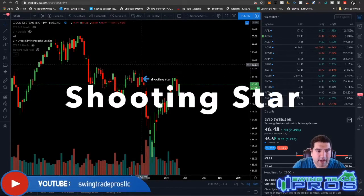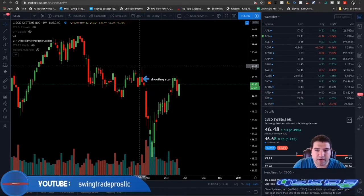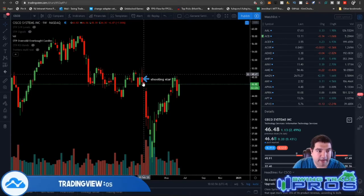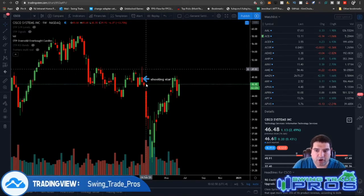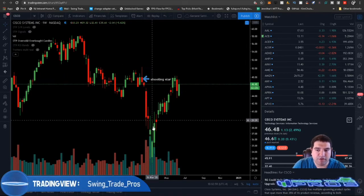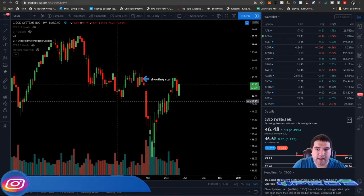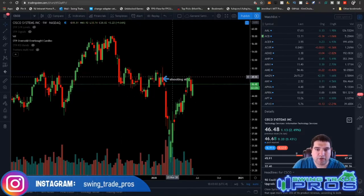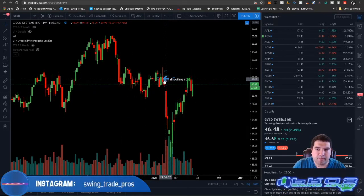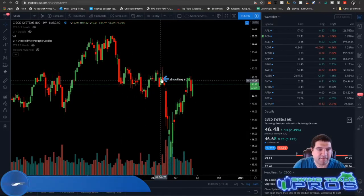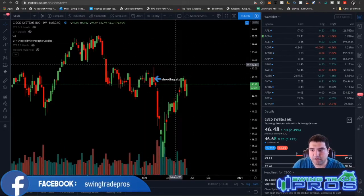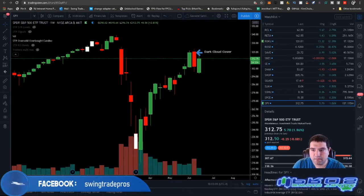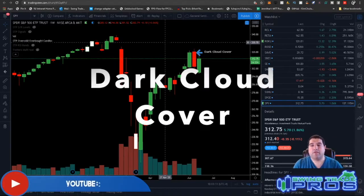The next candlestick pattern is the shooting star. It looks similar to the hanging man but you're looking at a bigger wick. The wick down here also ushered in a move to the downside. The shooting star could also be a bullish-looking candle — it doesn't have to be a red candle. That's the shooting star.